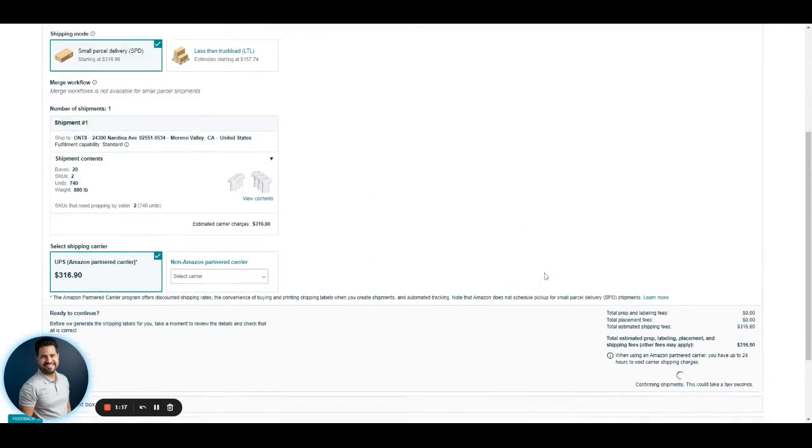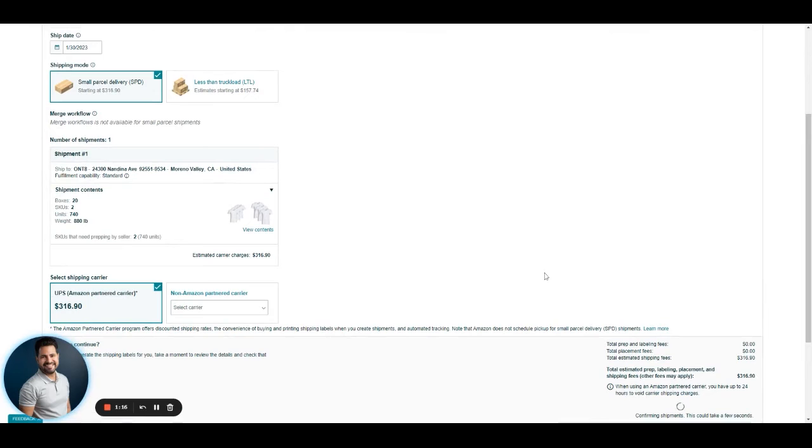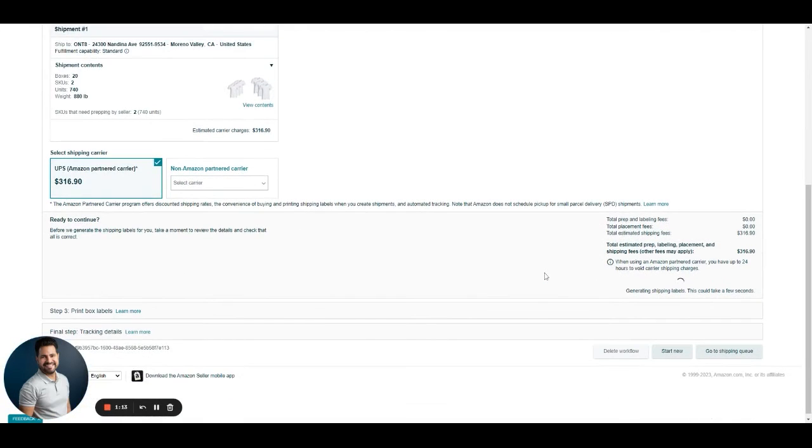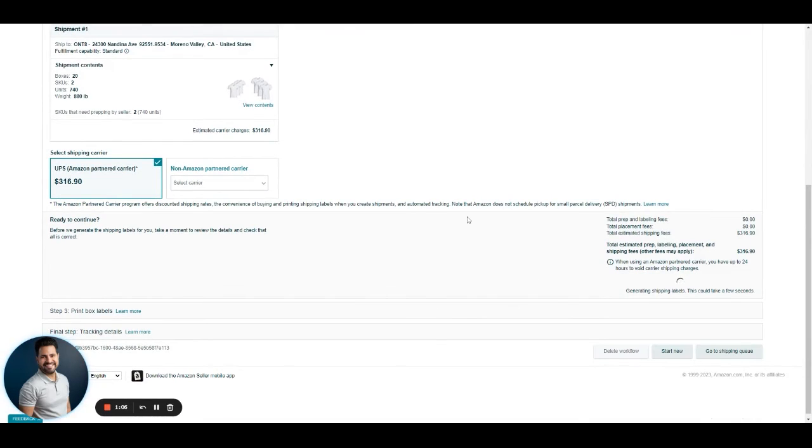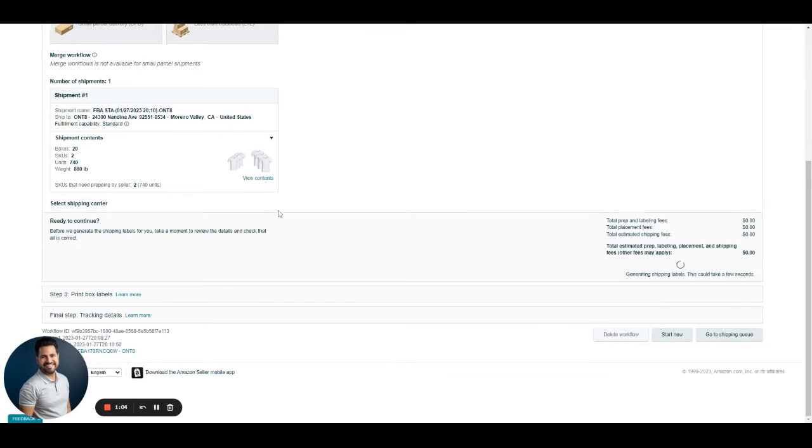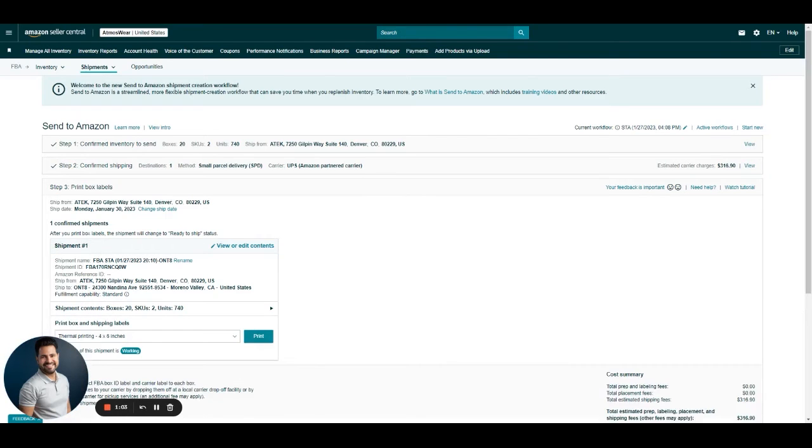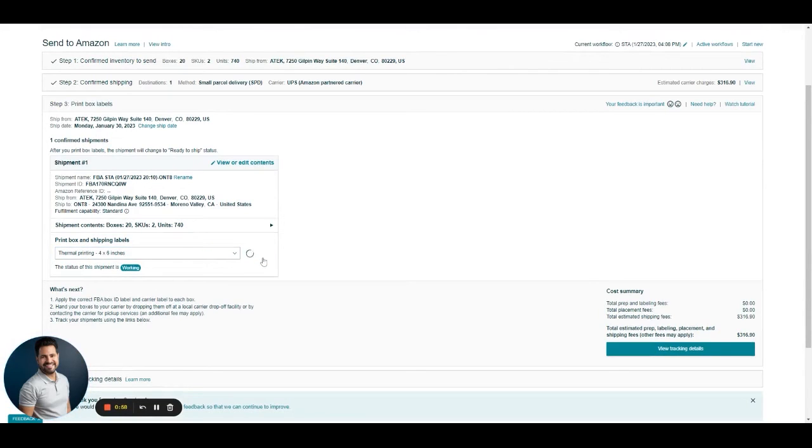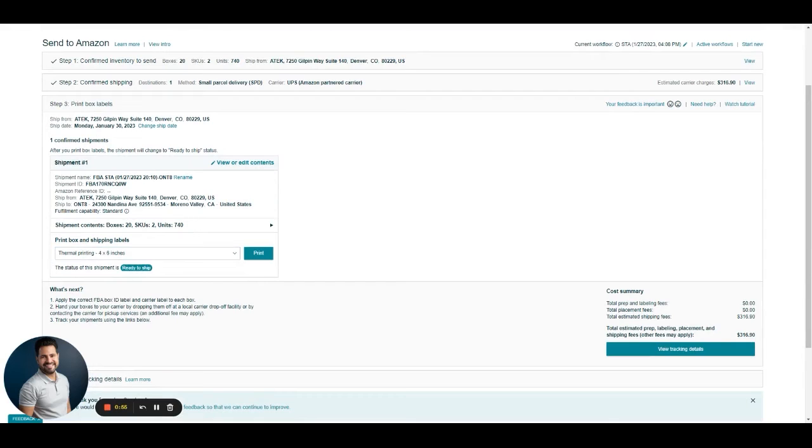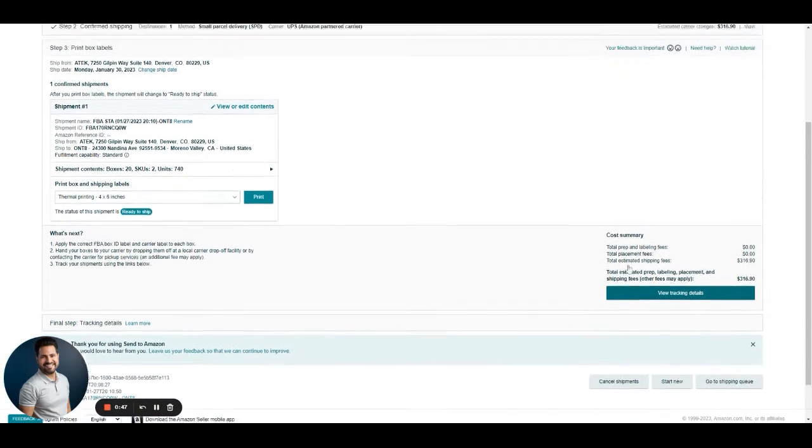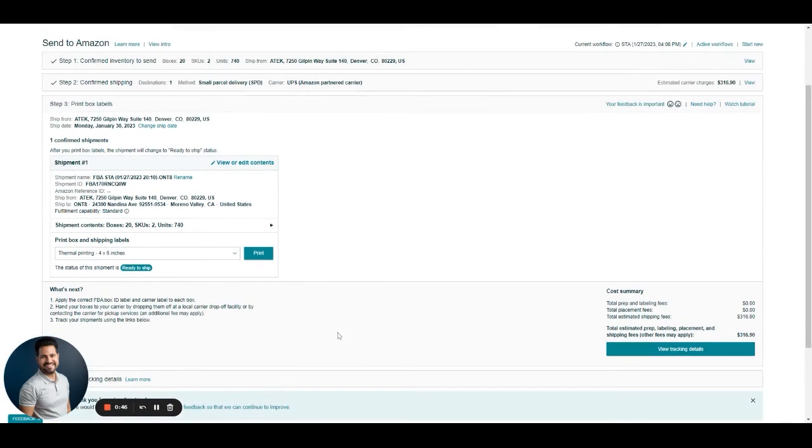This is again for the small parcel delivery option. Then it's going to take us to the Print Box Label section. We want to make sure that we choose the thermal printing option. That is pre-selected there. Then we click on Print. It's going to take us to the PDF of the labels, which we can download to place on the boxes. And that's it.